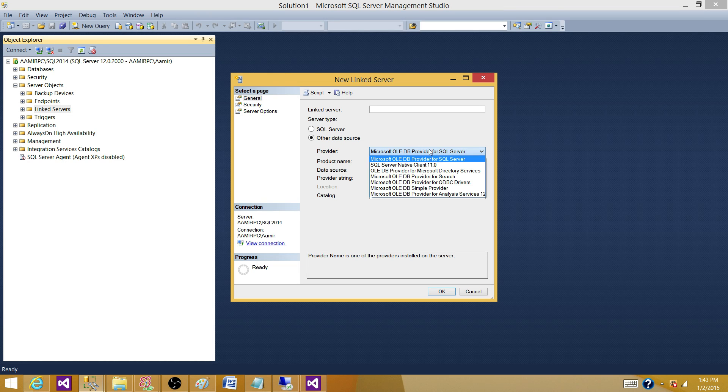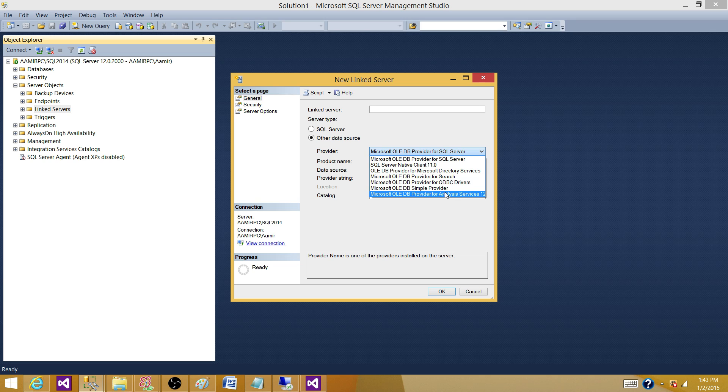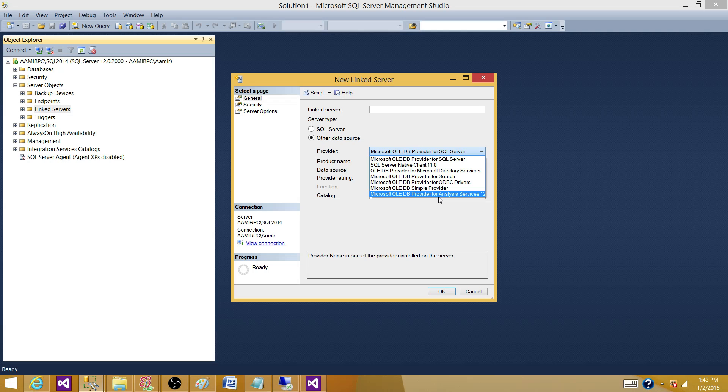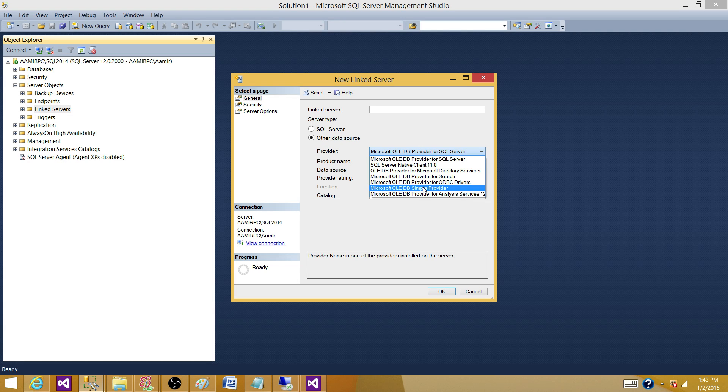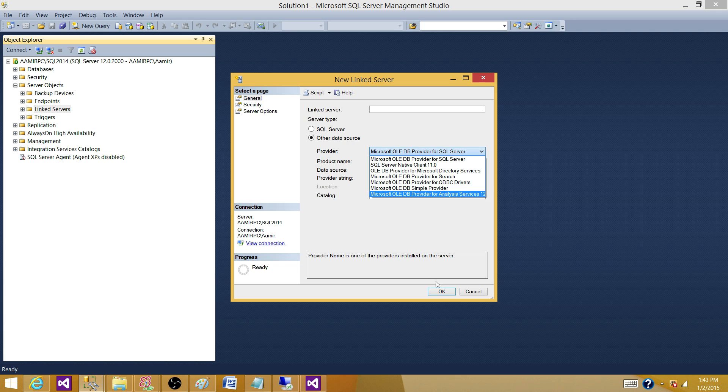And you may require a restart of the machine, but that should show up in the list. Once it's in the list, then you can choose that Oracle Client and hit OK and make all the security adjustments to create a new Link Server. And I hope this helps.